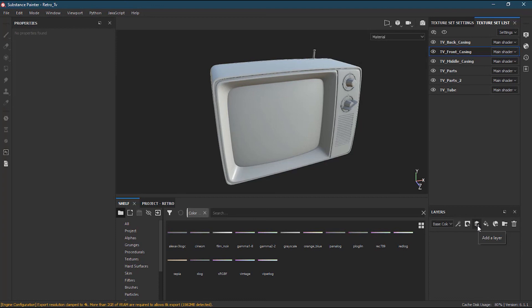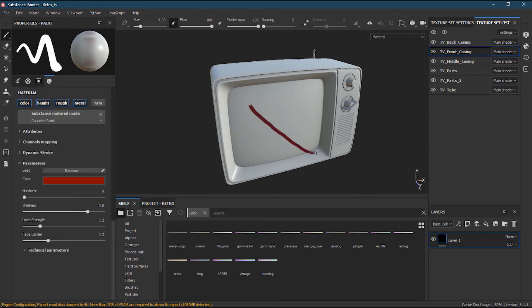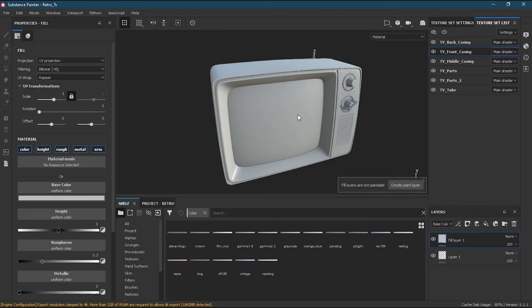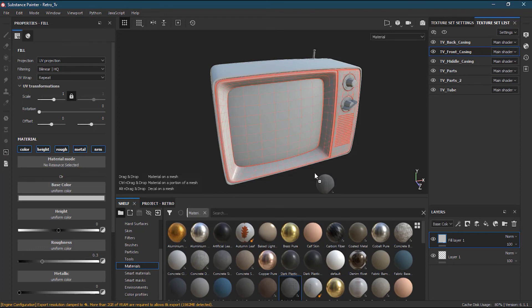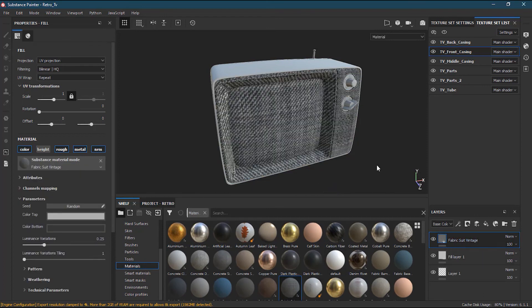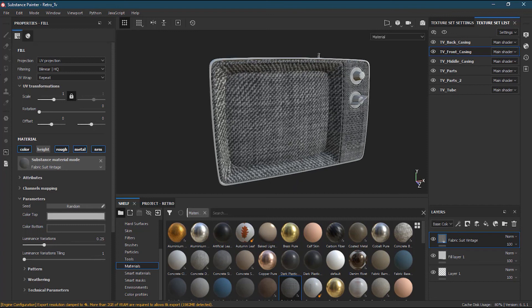There are two kinds of layers: a normal layer on which you can paint whatever you want, and a fill layer where you cannot paint directly — it gives an error — but you can drag and drop materials to create smart materials. That covers the shelf in this lesson. Please subscribe to the channel, click the bell icon, and we'll meet in the next class to learn more about Substance Painter.